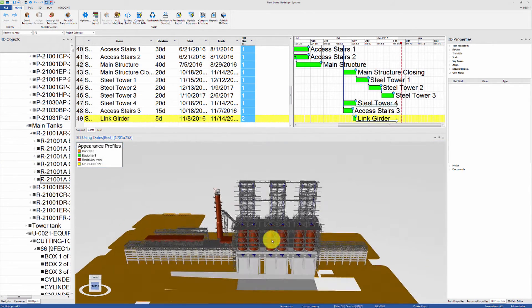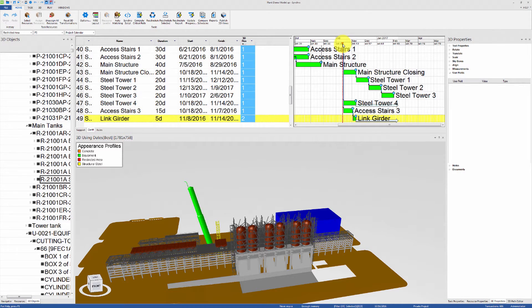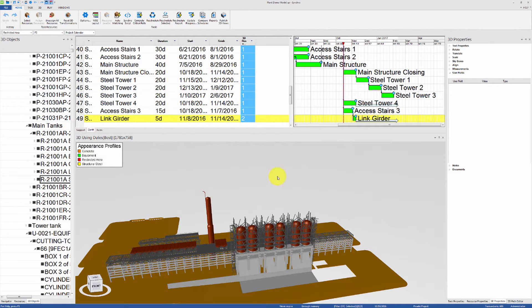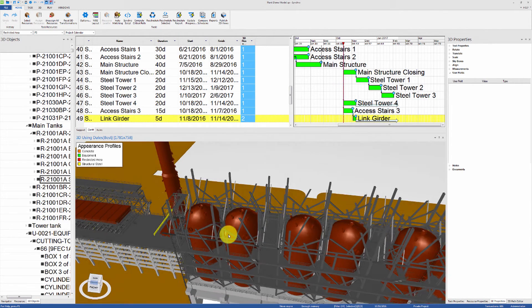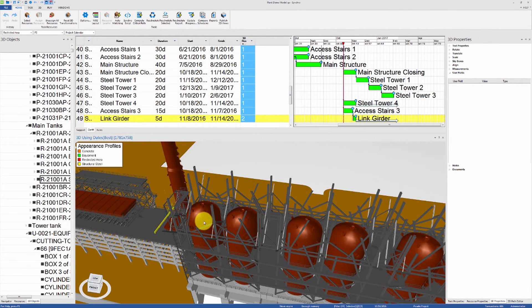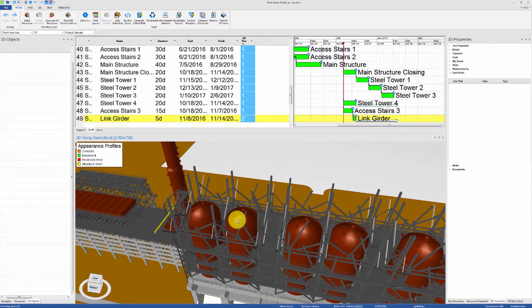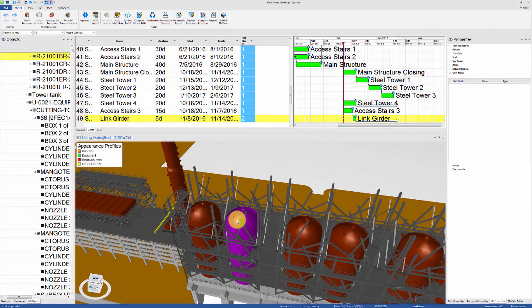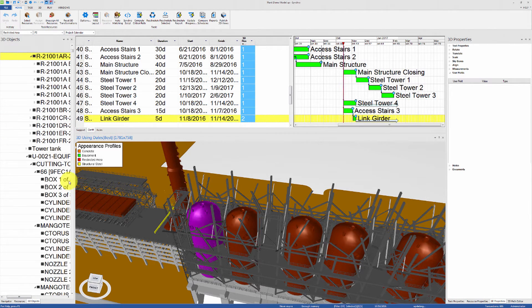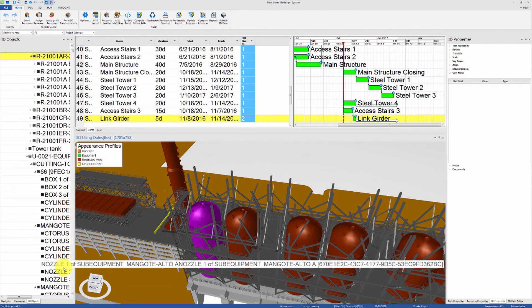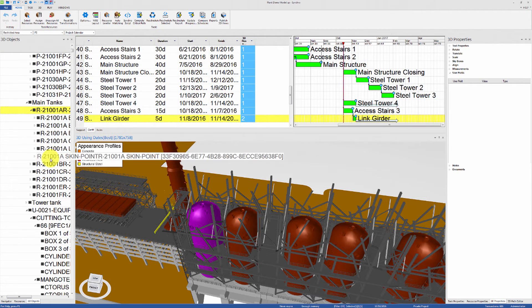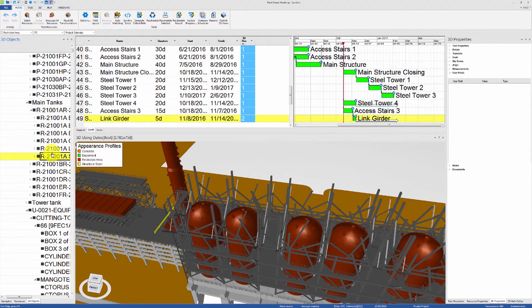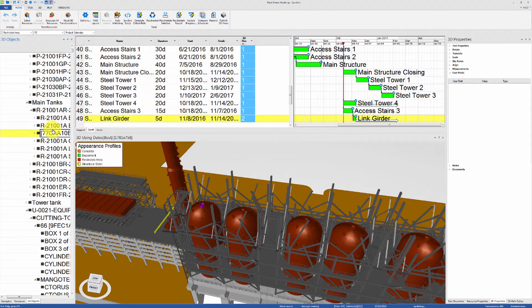Now we will look at merging 3D objects after the model has already been imported. For example, if we look at the 3D view, we will notice that the tanks in this model are treated as a single 3D object each. However, if we look at the 3D objects tab, we will notice that we can still select each individual subpart of the tank.